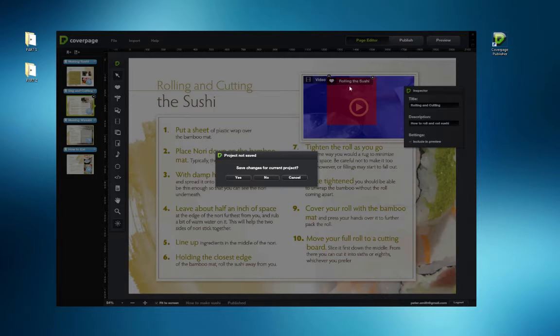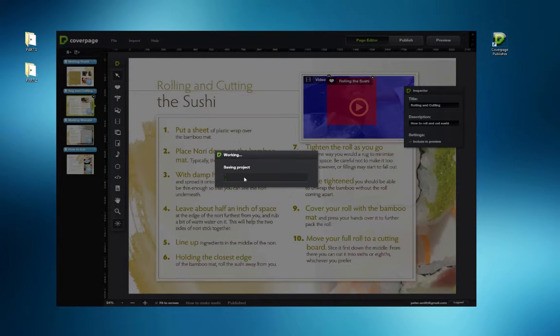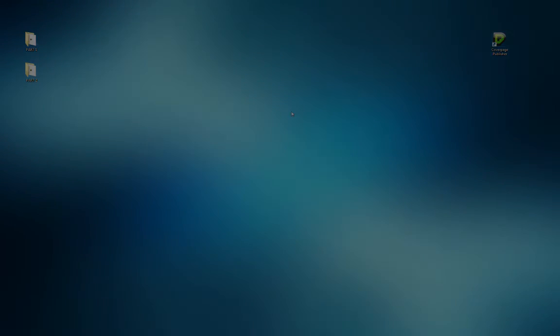When closing a project, Cover Page will always prompt the user to save. Click Yes to update any changes made to the file.